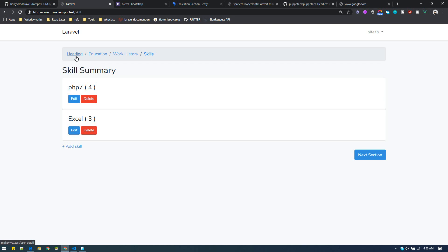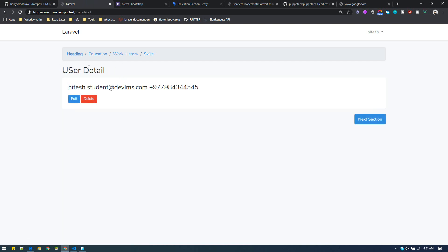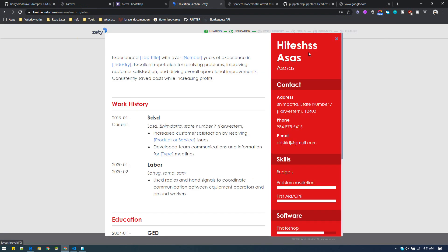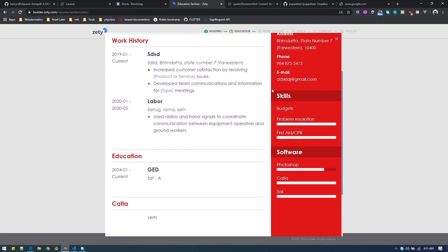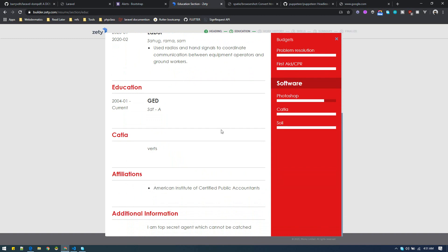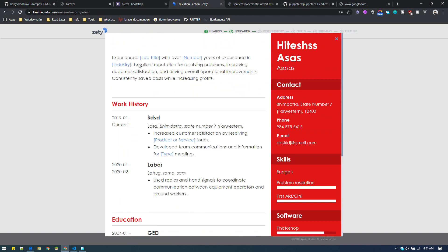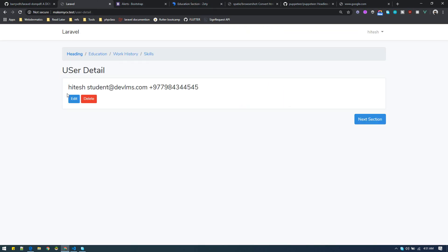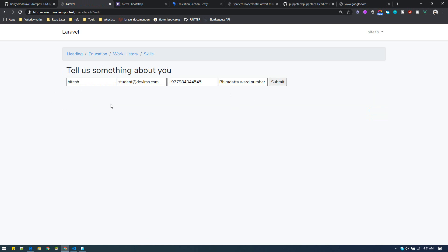Next, we want to add our objective or summary section to our user detail. We'll need that summary to display on top of the resume — this top section. So we'll put that on this user detail edit form as a text area. For that we need one more extra field on the user detail table.